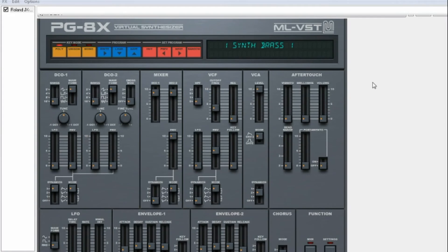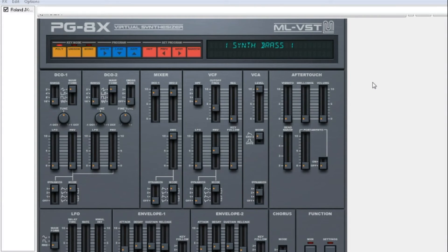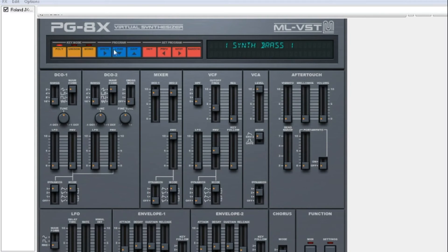Welcome to a tutorial on the PG-8x Virtual Synthesizer. I'm going to show you how you can write, load and save sound patches.